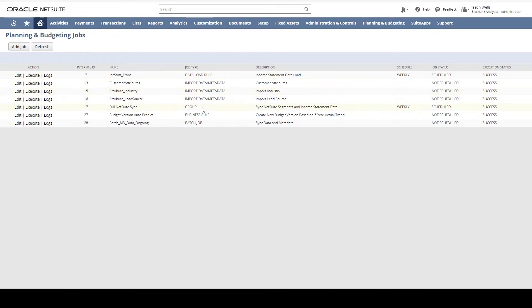As a best practice, groups are created to manage multiple activities. Here is a job which syncs the income statement. Let's edit this so you can see the various options.